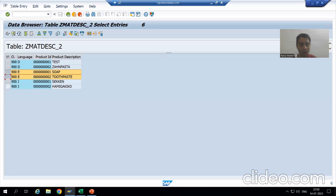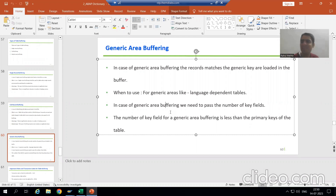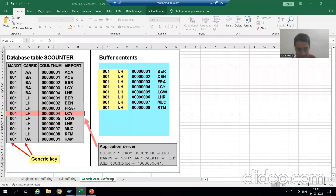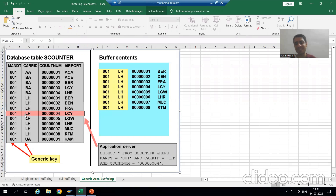In case of generic area buffering, we need to pass the number of key fields. When you are loading the records into the buffer, you need to define the key fields for the generic area buffering. For example, in this example these two fields are part of the generic key, so we need to define the number of key fields for generic area buffering.